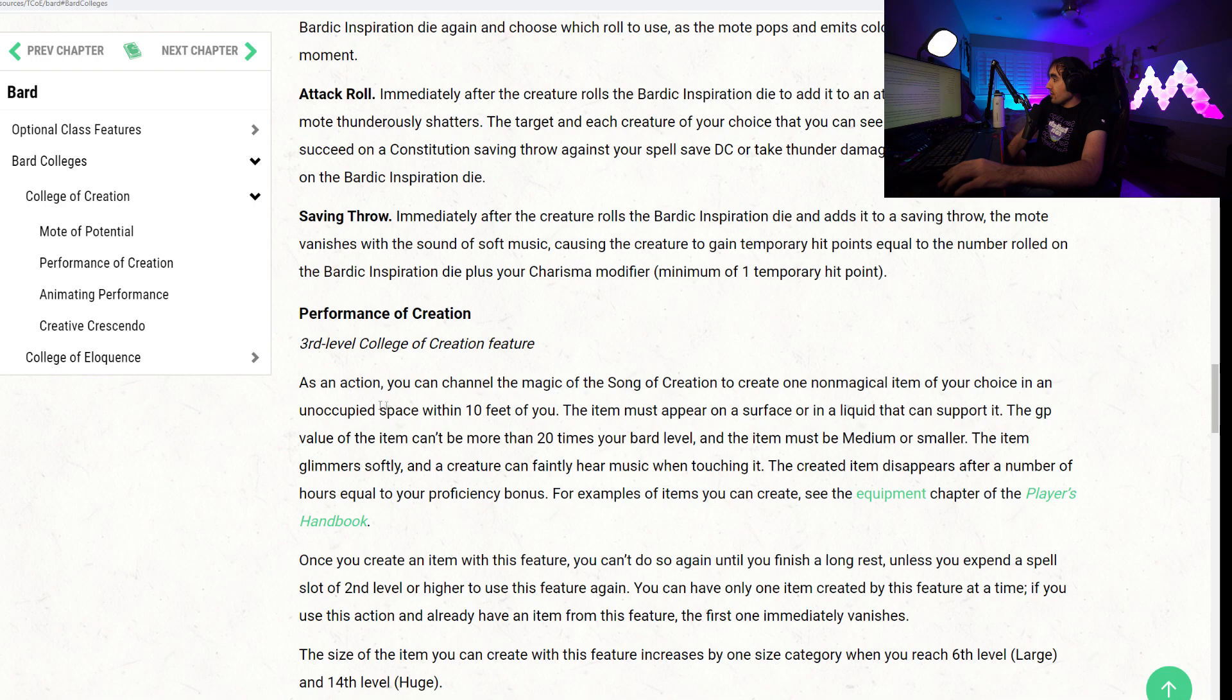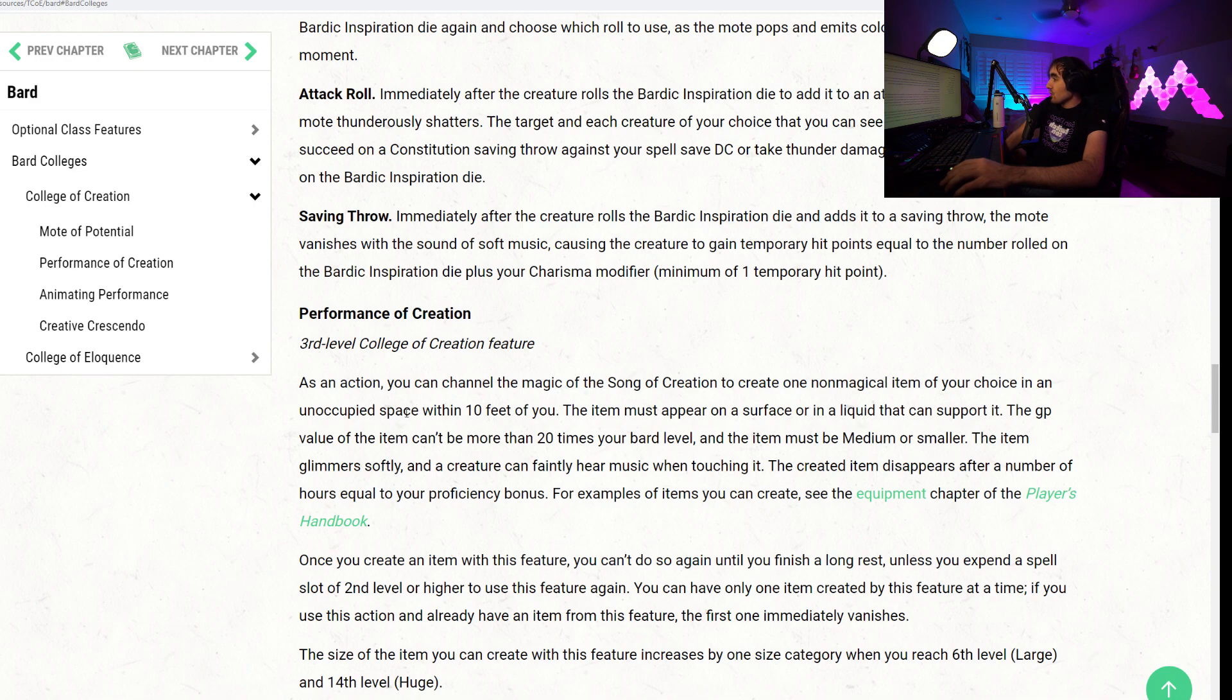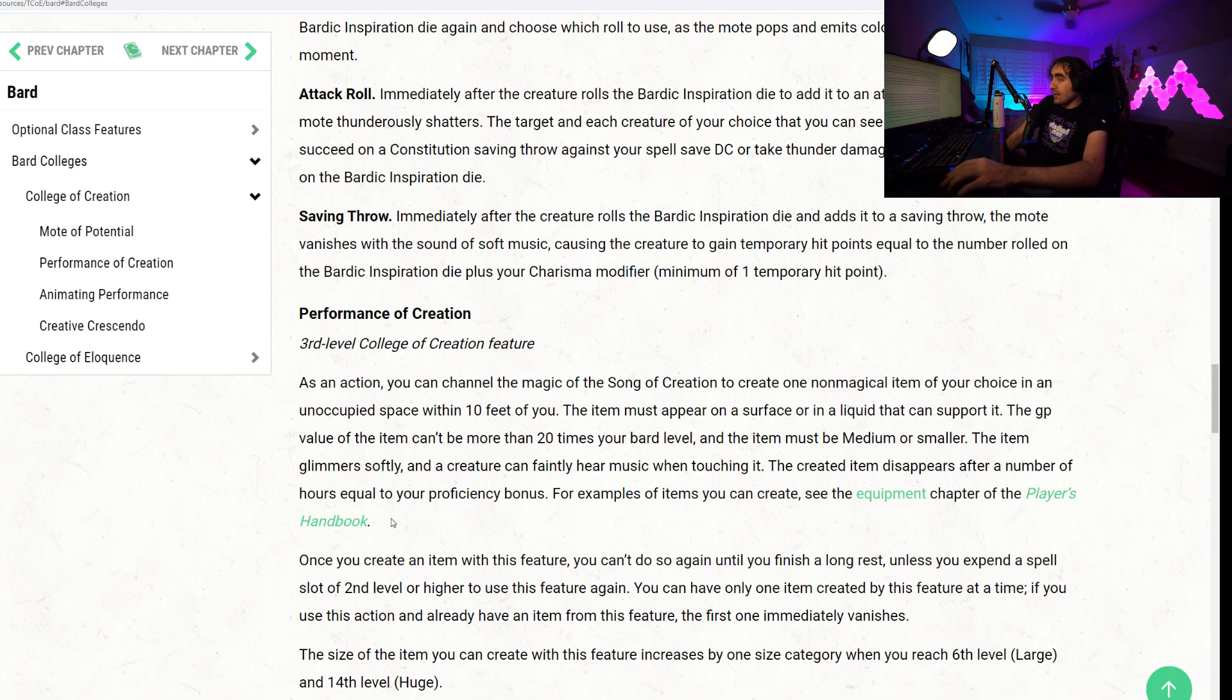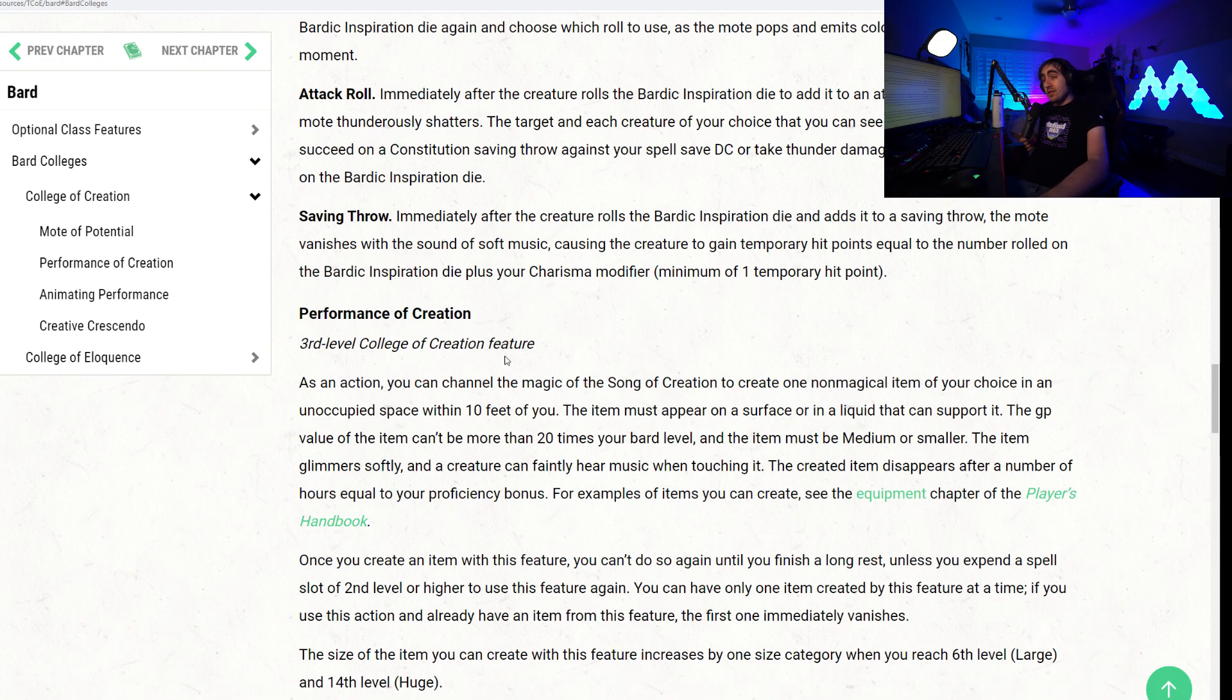Next up, we have the Performance of Creation. Third level College of Creation feature. As an action, you can channel the magic of the Song of Creation to create one non-magical item of your choice in an unoccupied space within 10 feet of you. The item must appear on a surface or in a liquid that can support it. The GP value of the item can't be more than 20 times your Bard level, and the item must be medium or smaller. The item glimmers softly, and a creature can faintly hear music when touching it. The created item disappears after a number of hours equal to your proficiency bonus. For examples of items you can create, see equipment of the PHB.